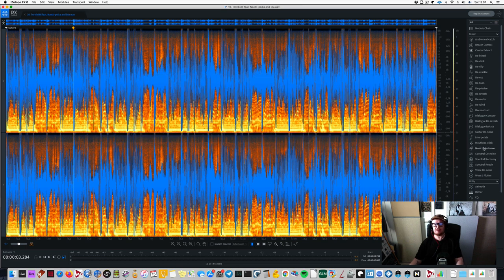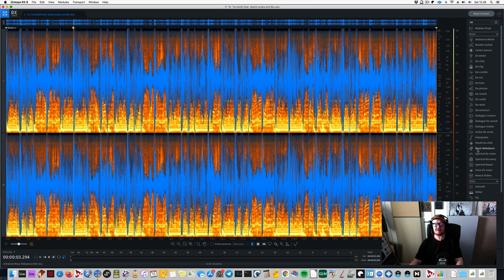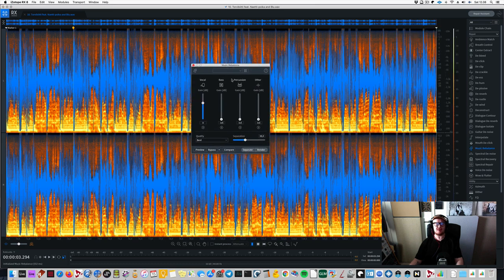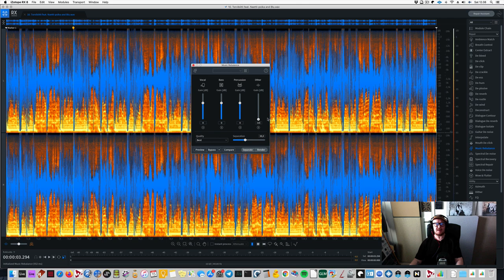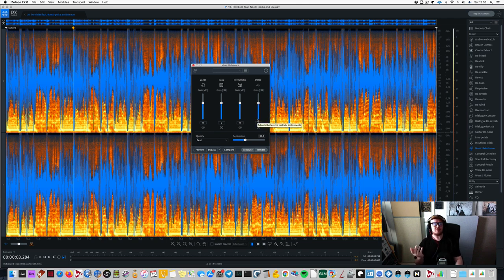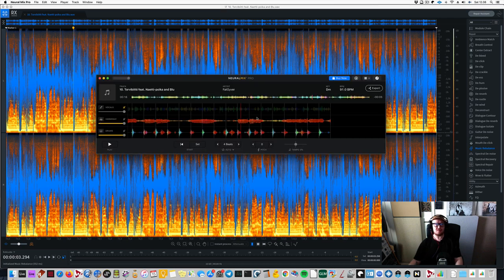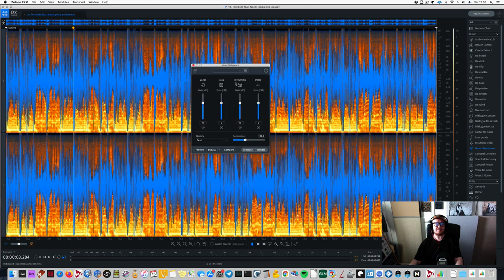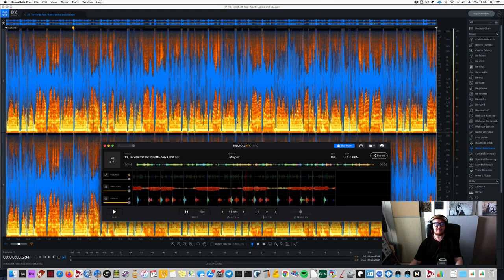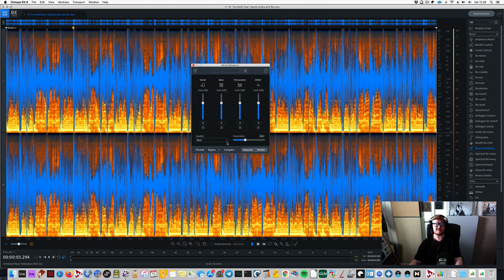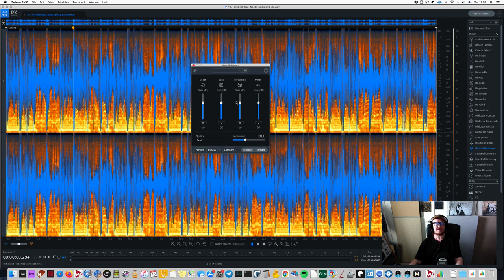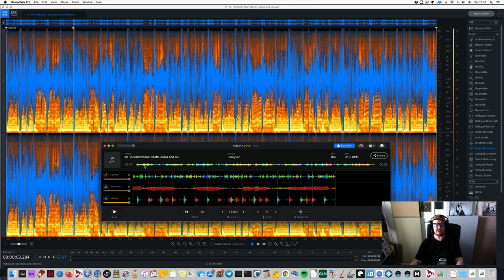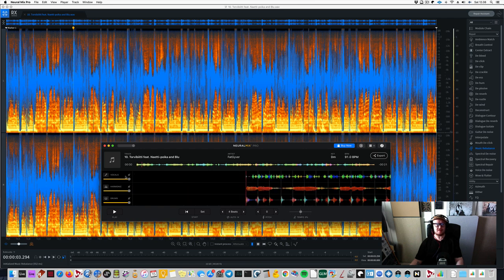So RX-8 has this music rebalance tool. And here you have these elements. And already, there's one thing I want to point out that where RX-8 is a little better, at least for now. You will see that in Neuralmix, let me move this a little bit. I cannot keep these both screens open at the same time. But let's see, in Neuralmix, you have vocals, harmonic, and drums. And it does work kind of nicely.